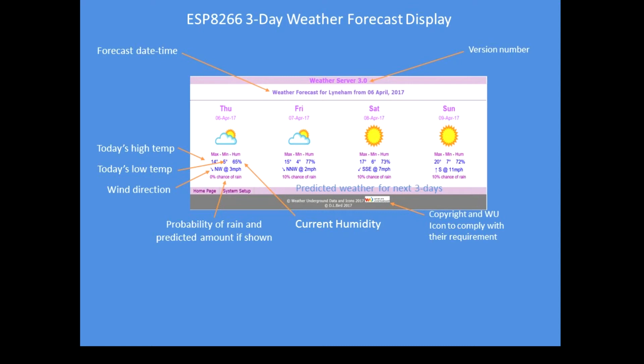So current conditions icon, forecast icons just to give you a quick glance of what the weather's going to be like, current high and low temperatures, wind direction, humidity, probability of rain, and if there is an amount of rain forecast the amount is actually shown — so it could be 10% chance of 10mm rain.